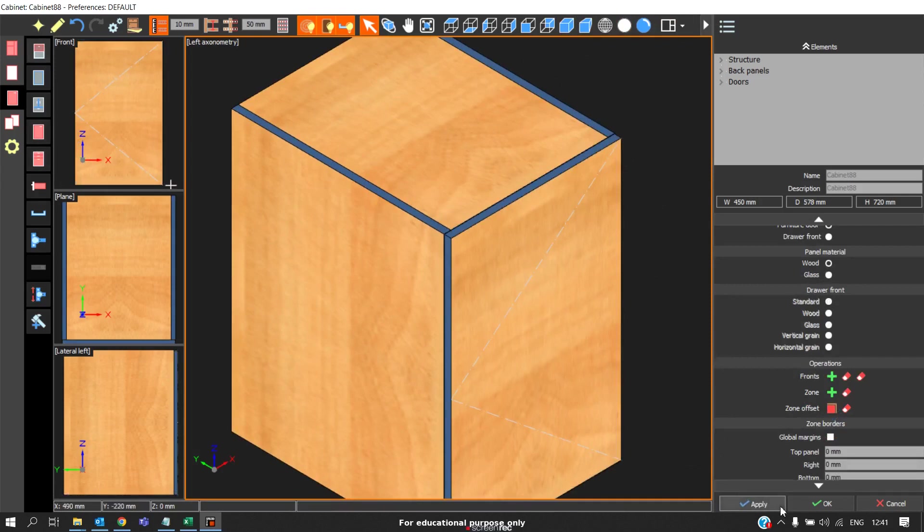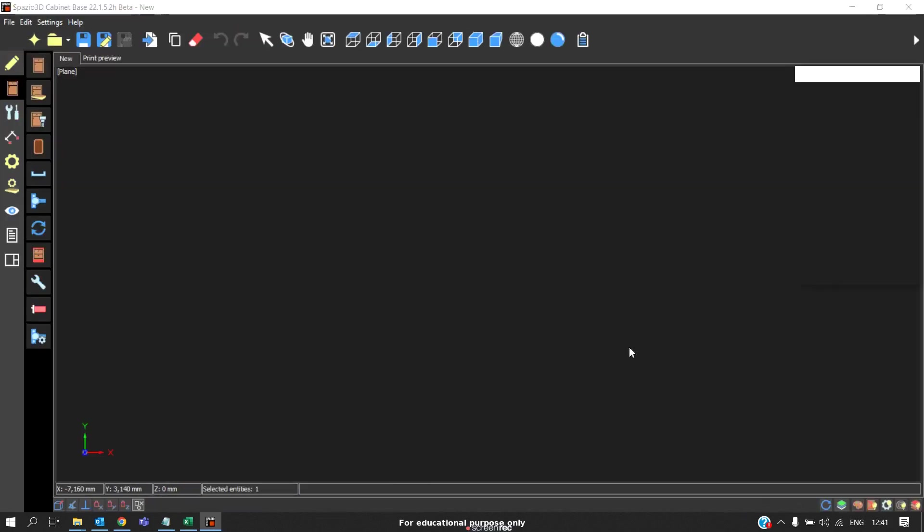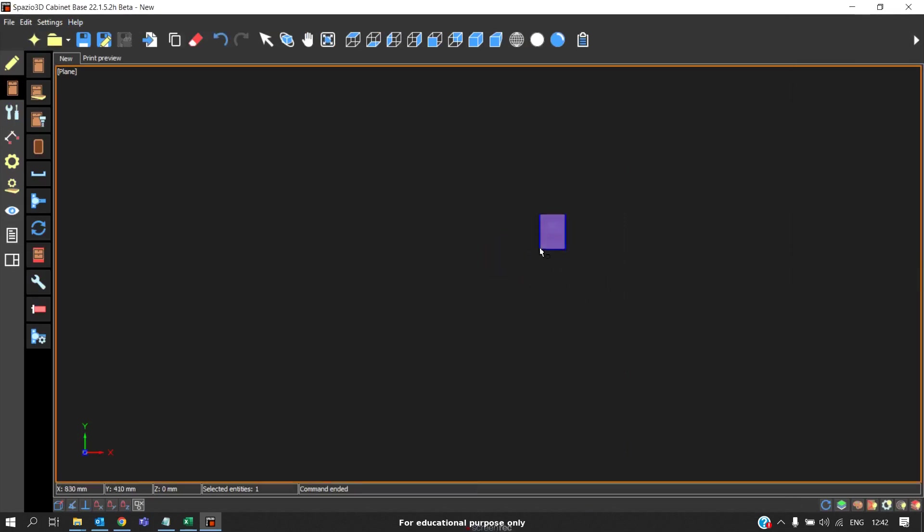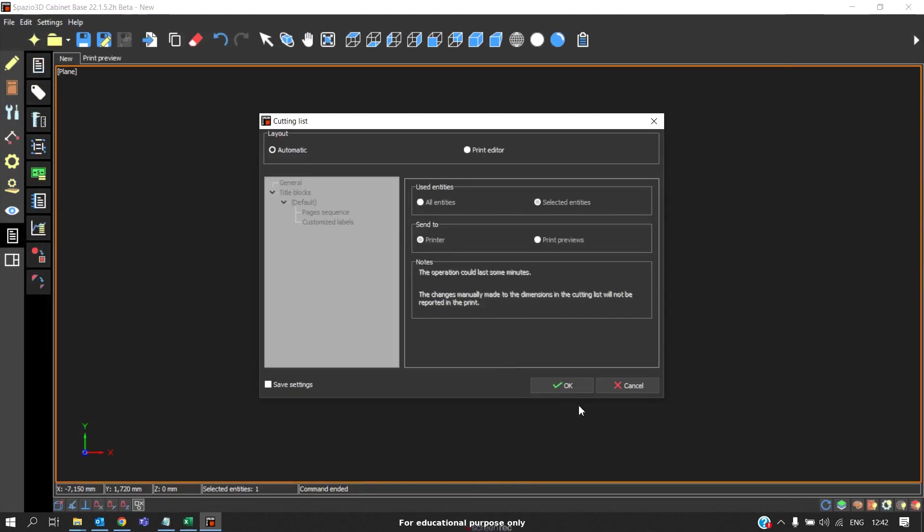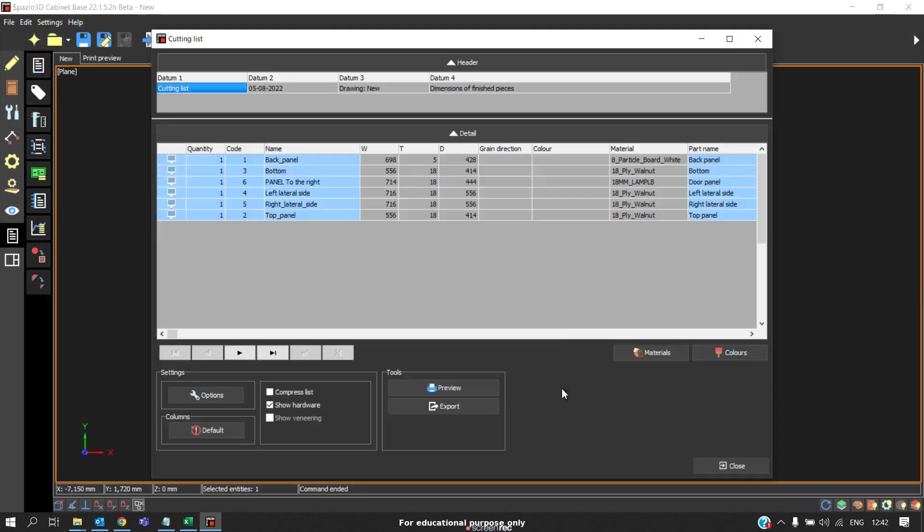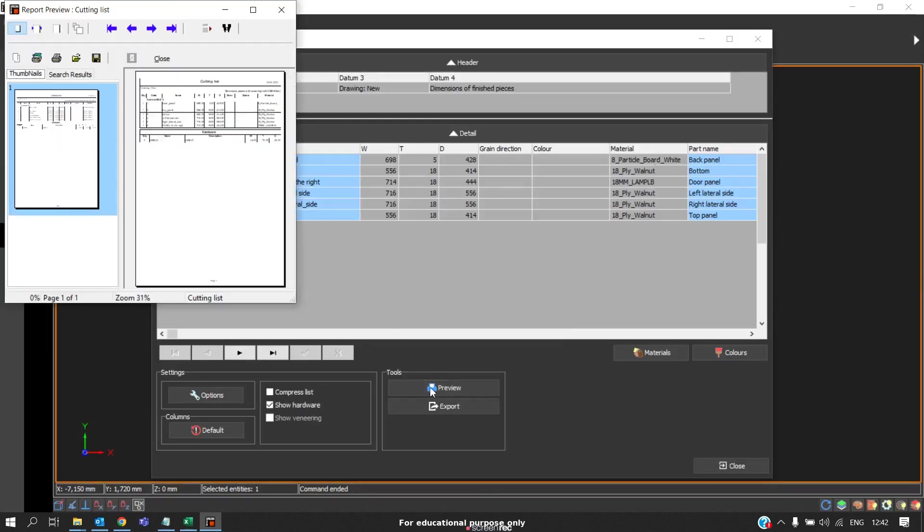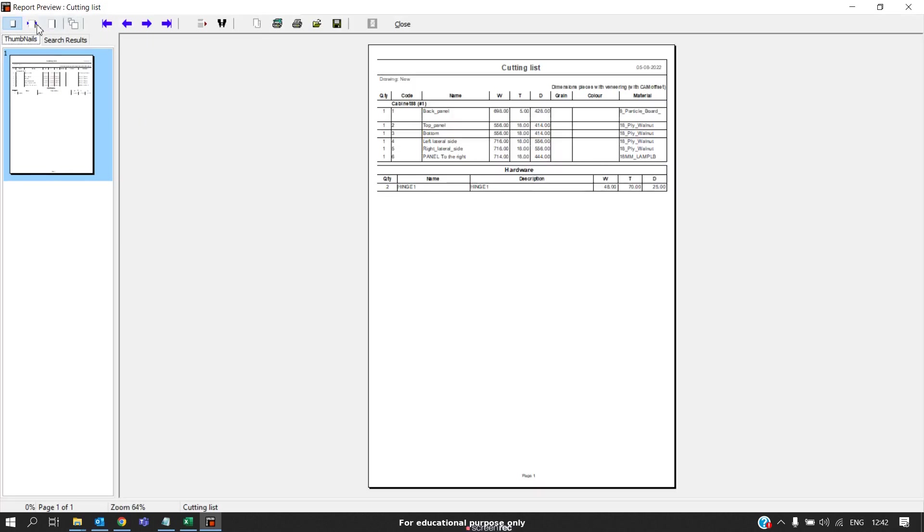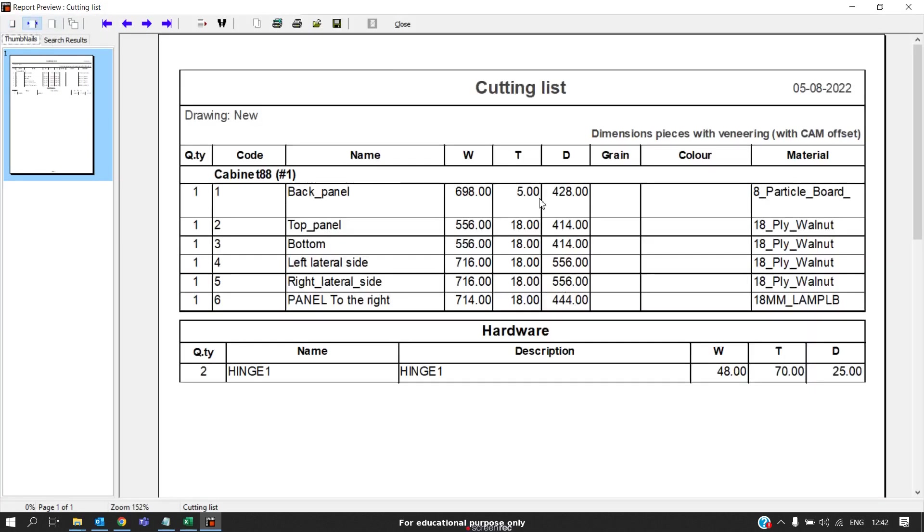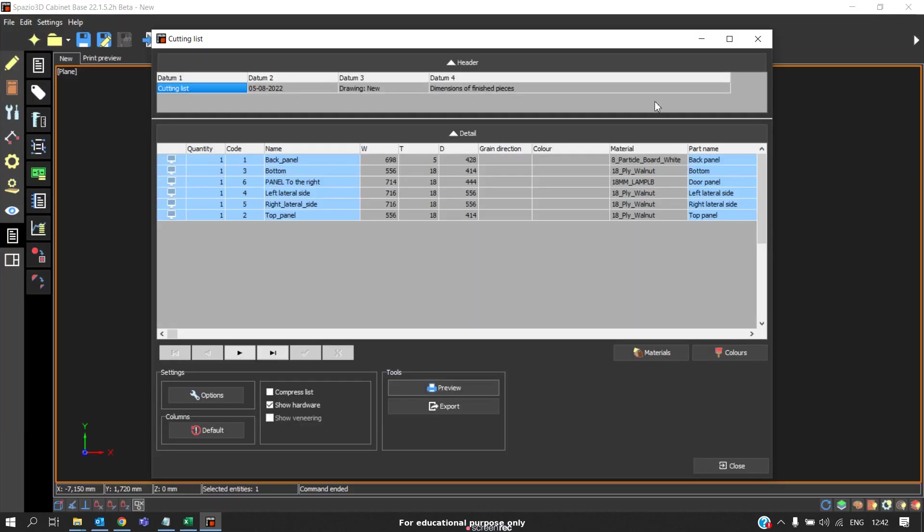So now when we generate the cutting list, we can see the material is being applied to all the panels including the door. Now also we notice the thickness is also 18. Panel to the right is nothing but the door, the door panel. The thickness is 18 and the material is also being applied.